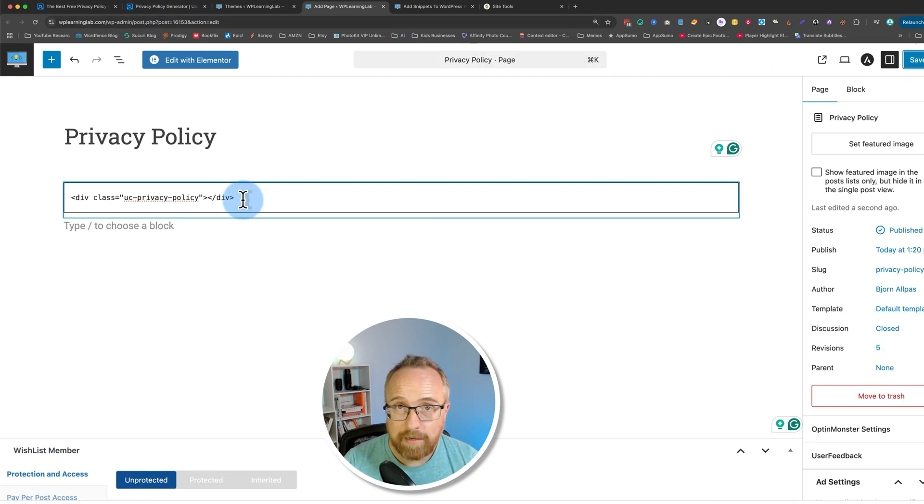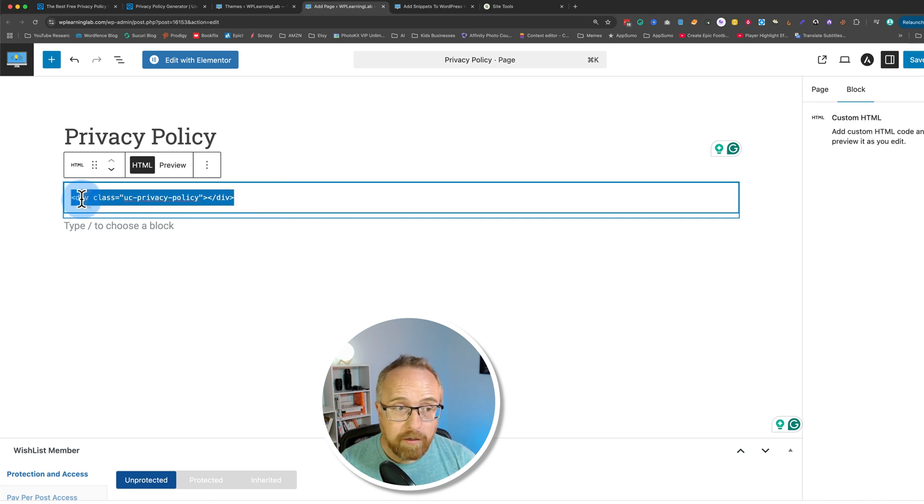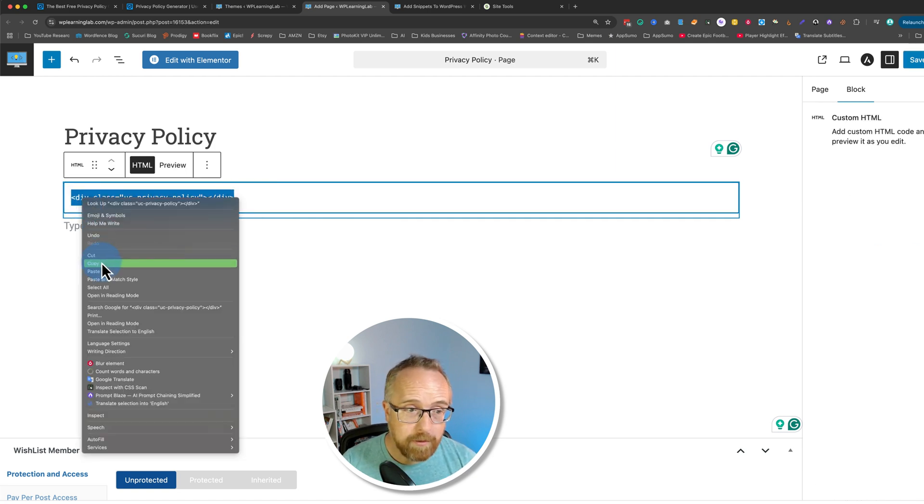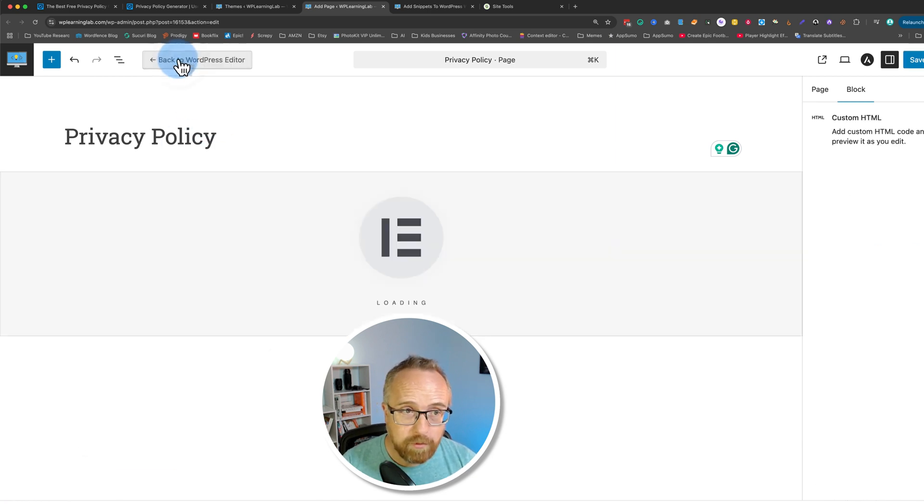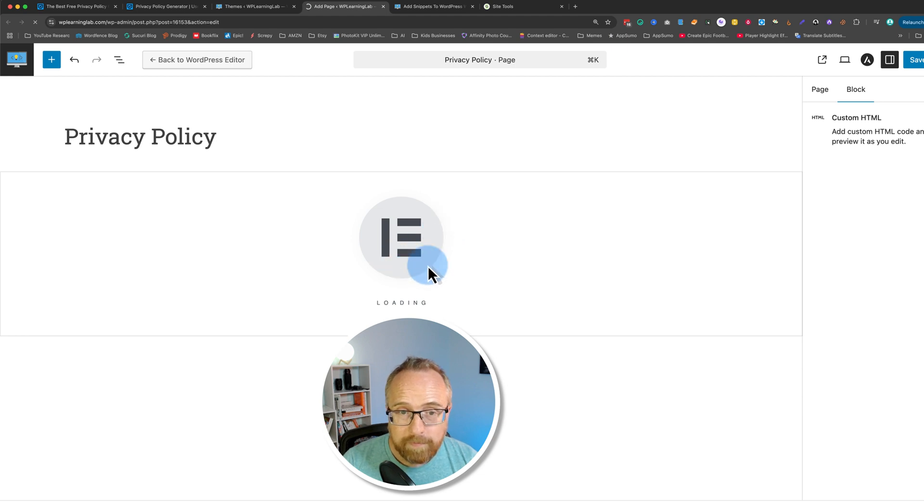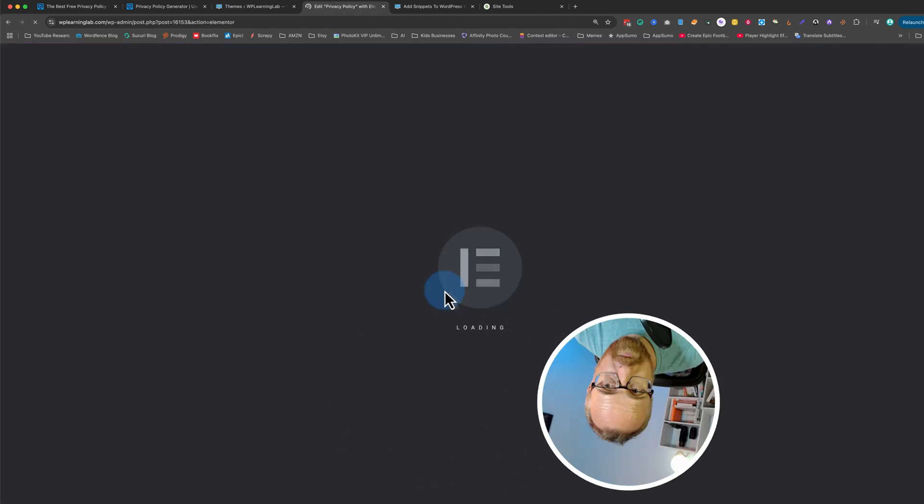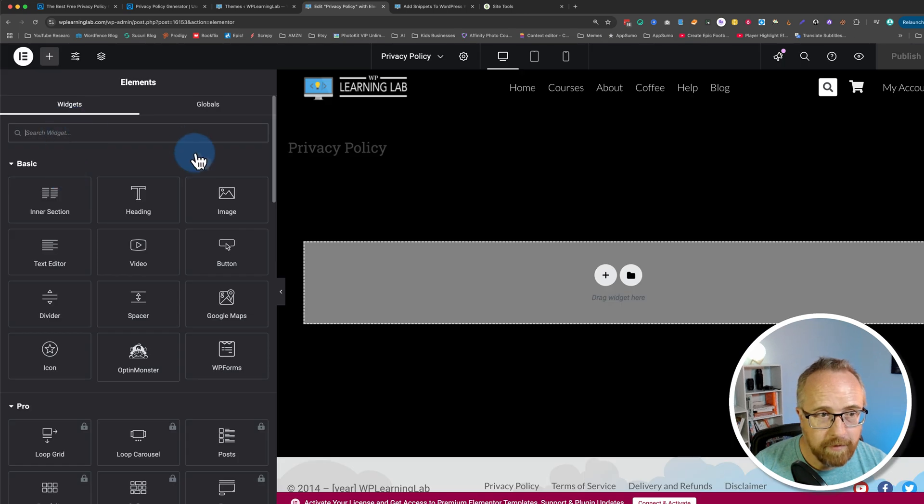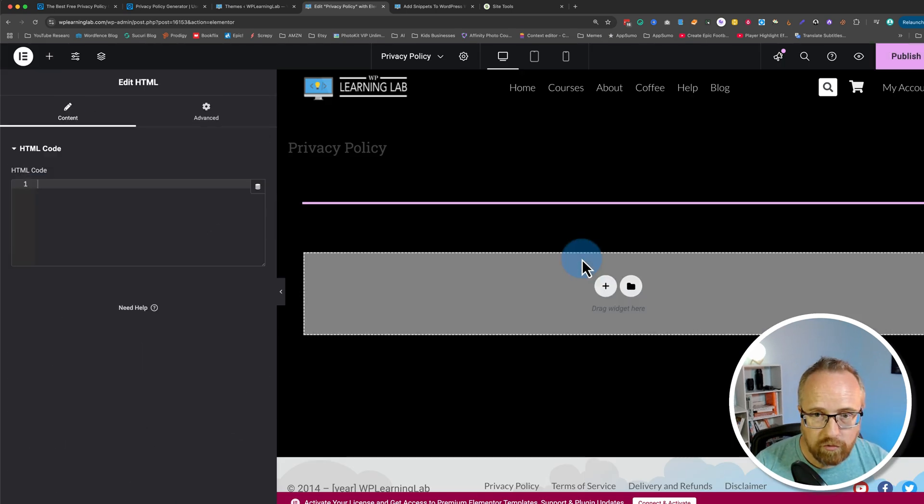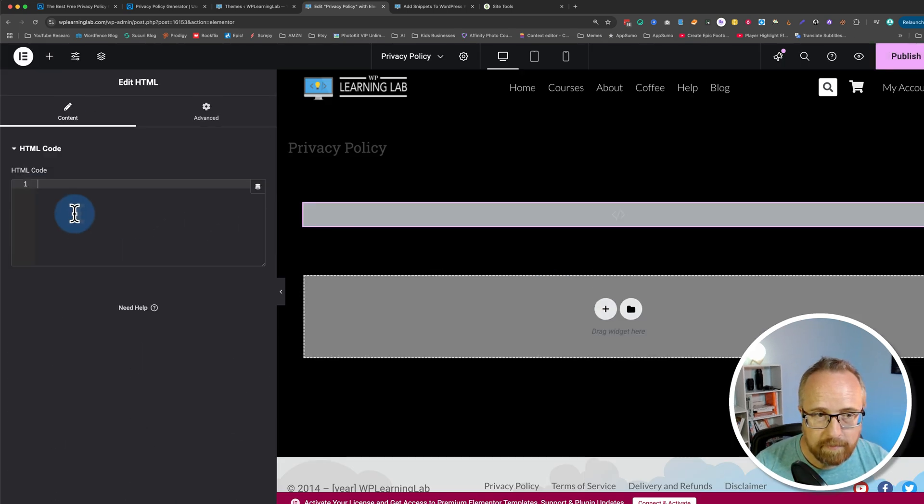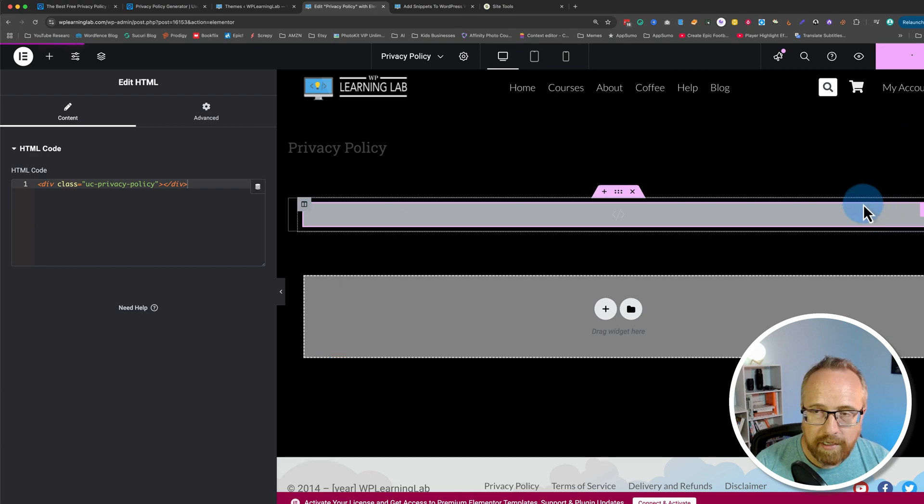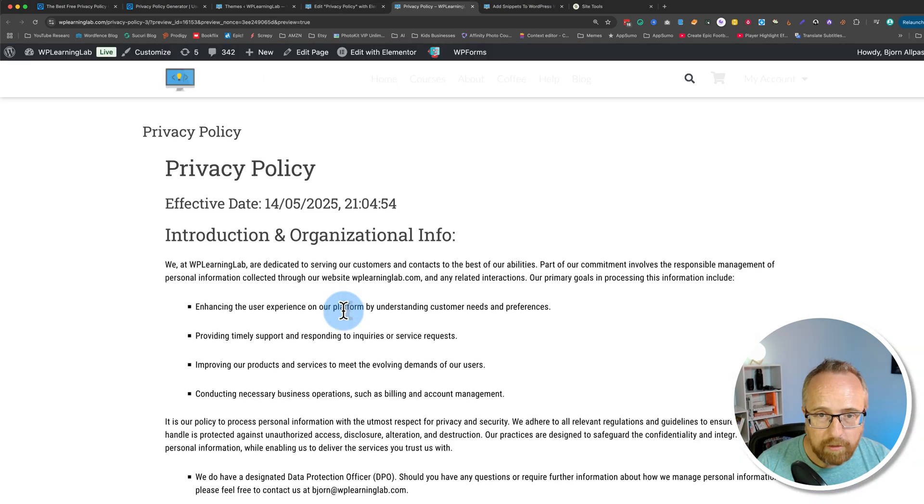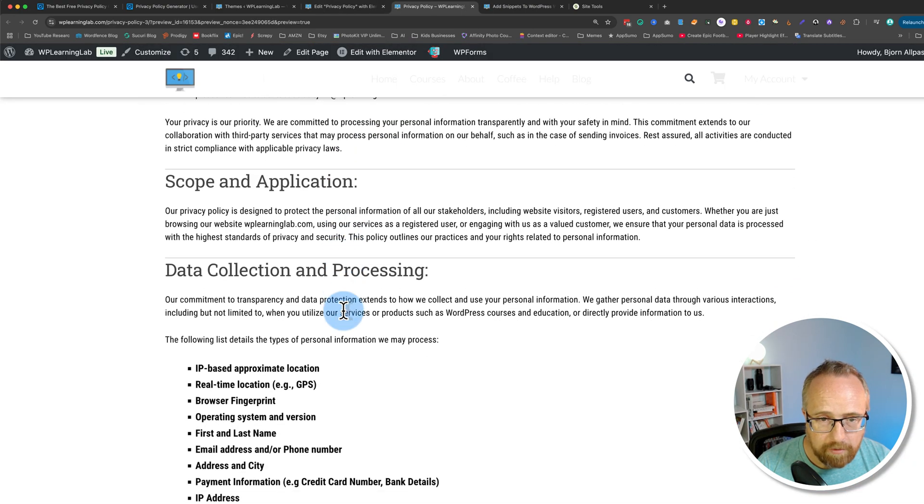But what if you're not using the block editor? What if you're using Elementor? Let's make sure we have this in our clipboard. Click on edit with Elementor and this would be similar for any page builder. You open the page builder interface, you find the HTML widget, drag and drop that in there, paste it in there, publish that and there's a privacy policy all laid out.